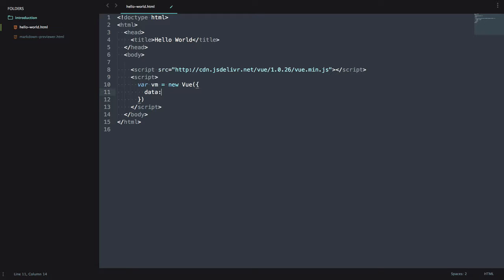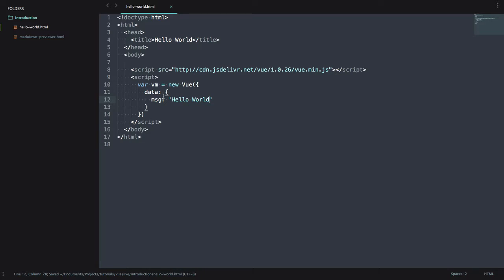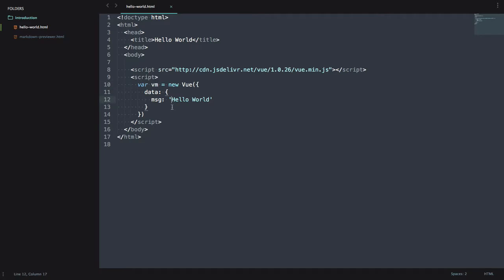So one of the first keys we can throw in is a data object. And this is essentially your state, if you're familiar with React. But here they call it data. So we're going to define a variable, we're going to call it message. And we're going to just give it the value of hello world. So immediately from here, since we created the var VM, it's bound to global scope of the window. So if I was to go back here, refresh...